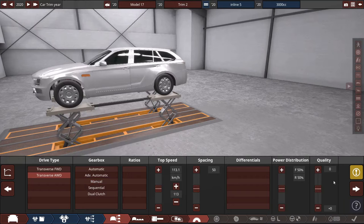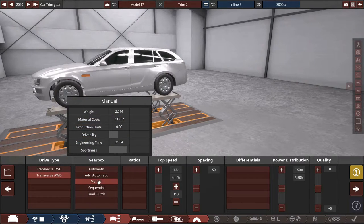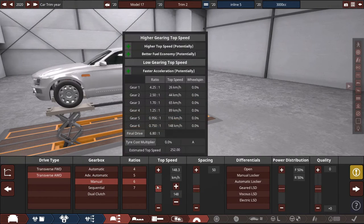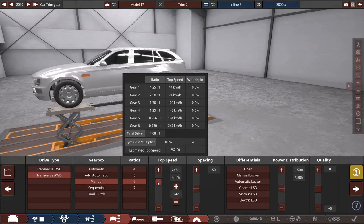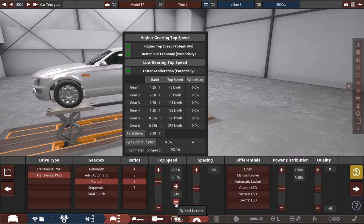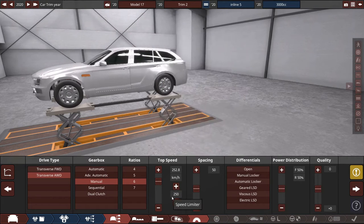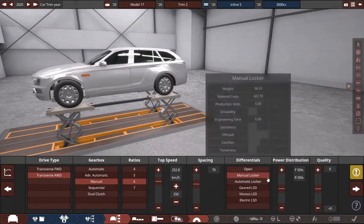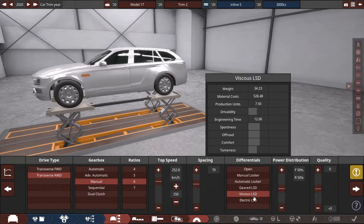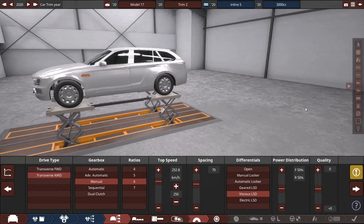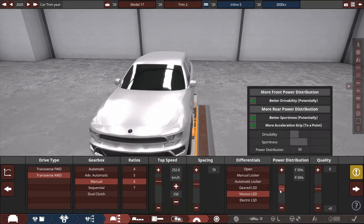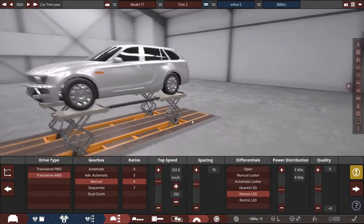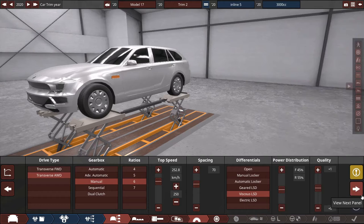Make it all wheel drive. What's cheaper? Manual transmission is always cheaper. Make the speed limiter at like 250. What's the difference in price? It's way too expensive. We are going to give it viscous LSD. Power distribution slightly more on the back of the car, just because it's going to have a lot of weight in there. Plus one on quality.